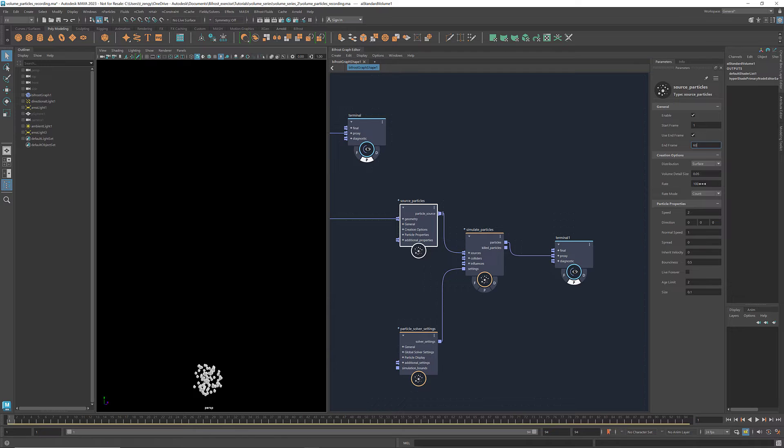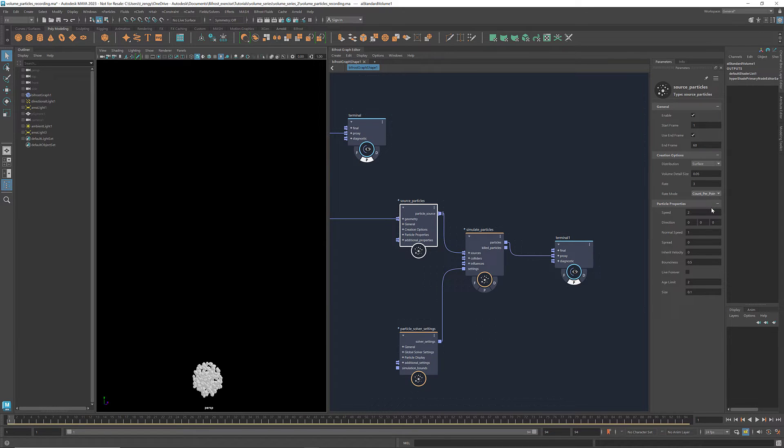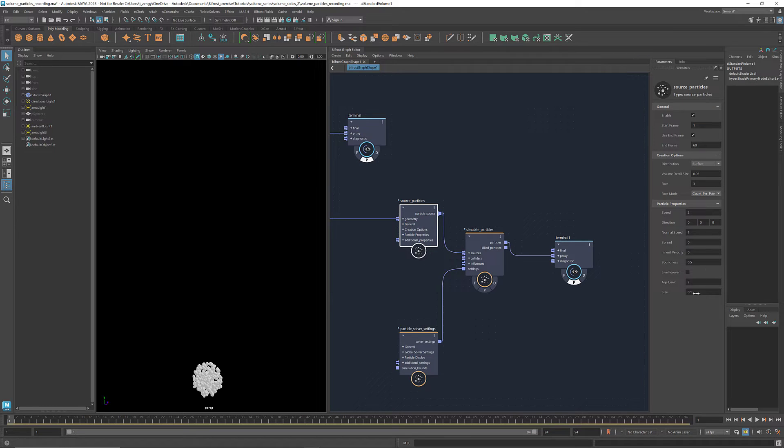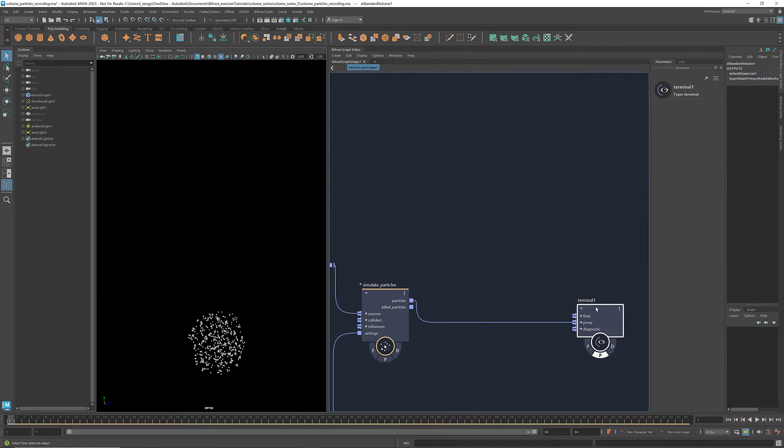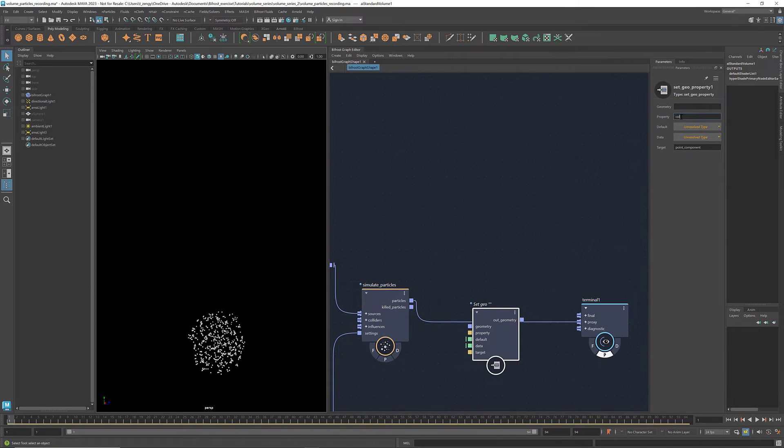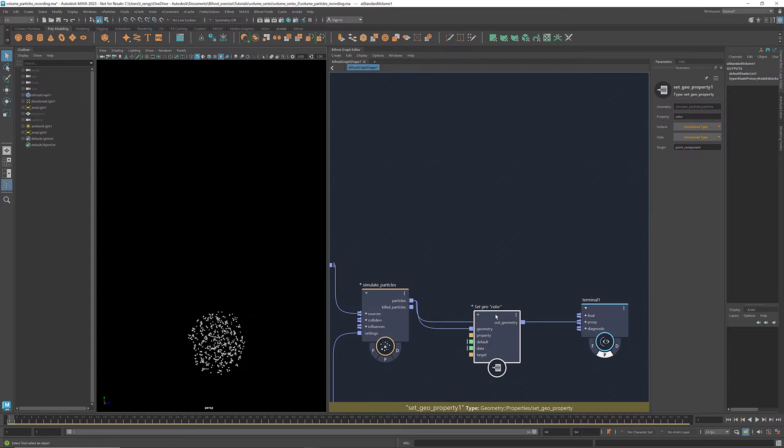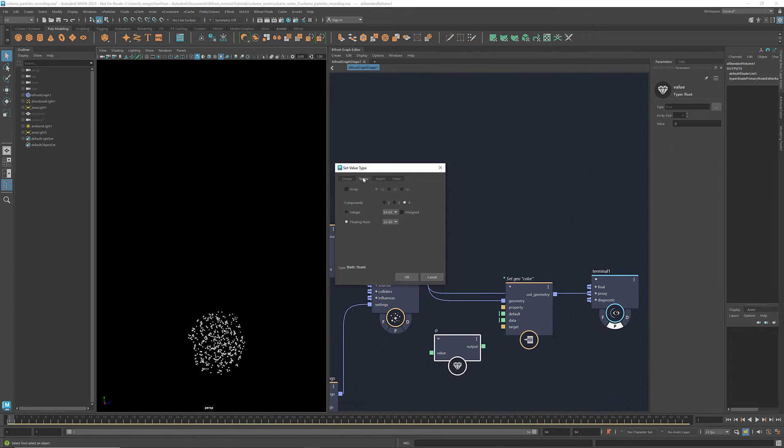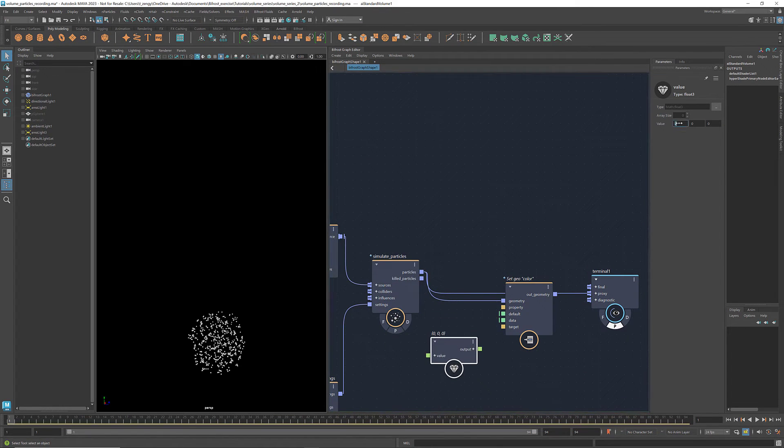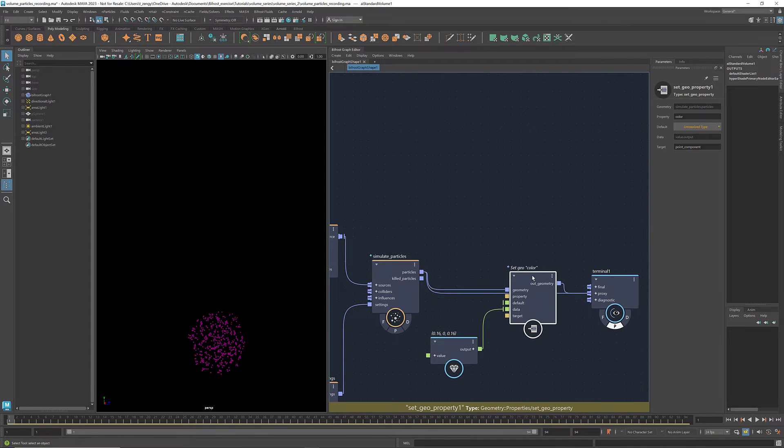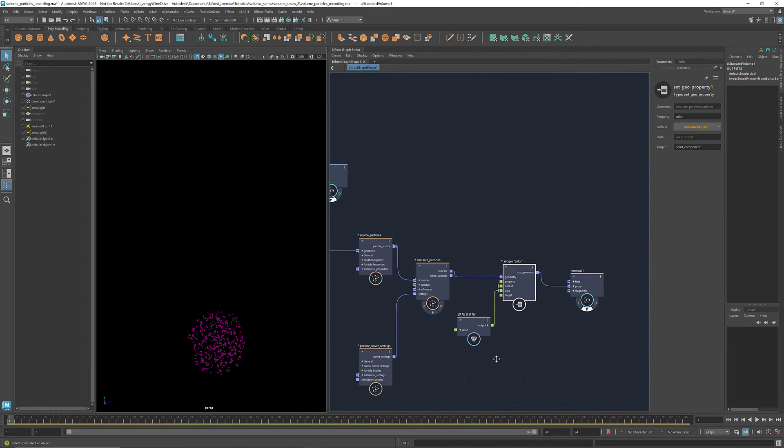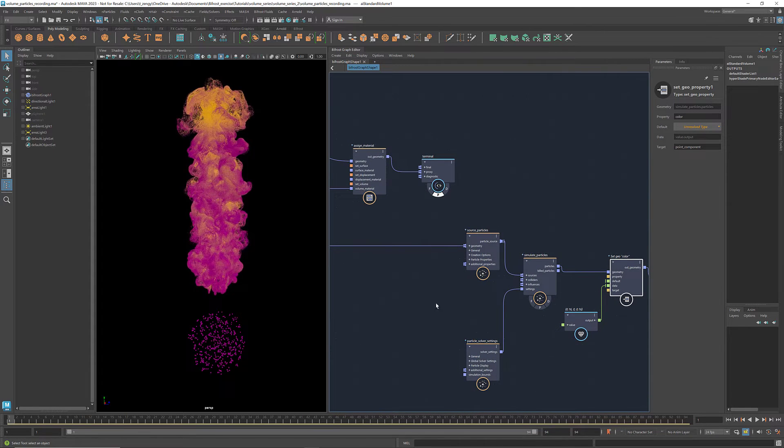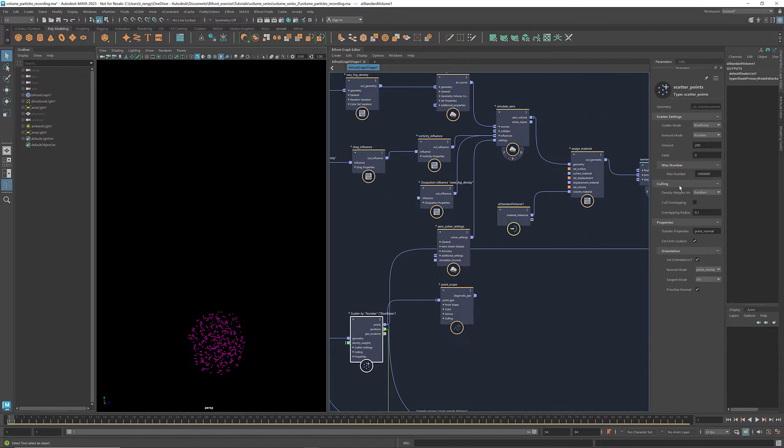I'm going to decrease the rate to 3. If we want the particles to appear at the same locations as the scattered points, we should change the rate mode to count per point. You don't have to do this, but this can be useful when creating other effects where you need to specify the exact starting locations of the particles. I'm going to decrease the particle size to 0.02 and add a color property using set geoproperty. For now, I'll just assign a single color to the points. We'll change it later. We need a lot more points for creating effects like this, so let's go back to the scatter points and increase the amount to 50,000.